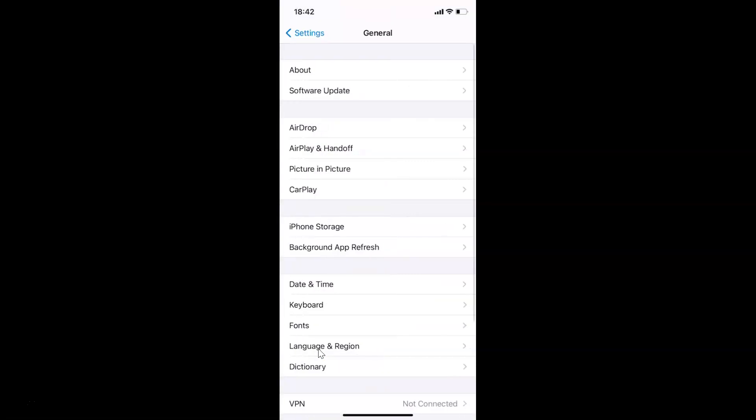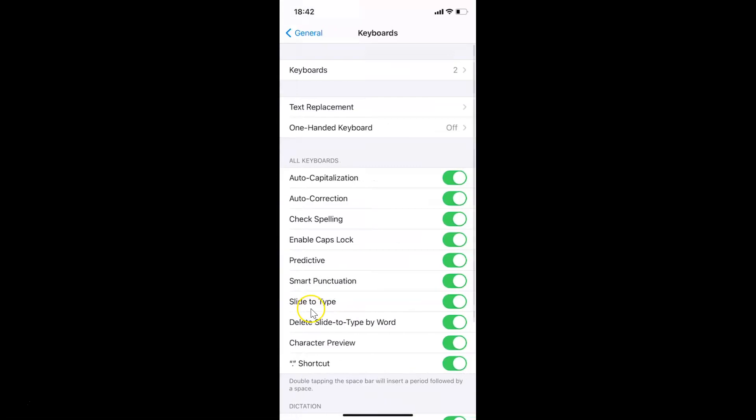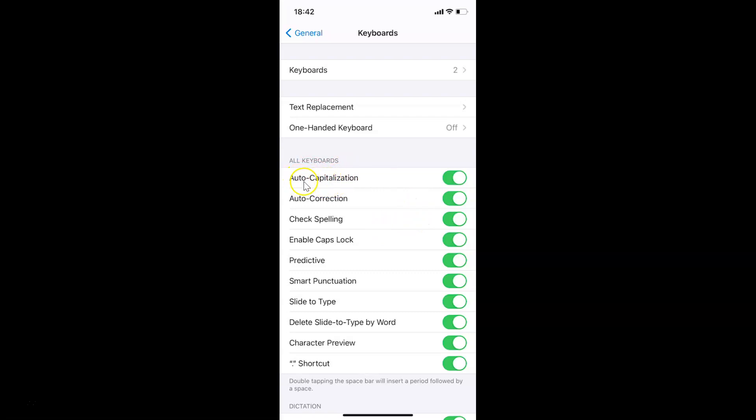Let me tap on this, and then you have to tap on Keyboard. You can see the Keyboard screen is opened. Now come to the section called All Keyboards. You can see the first option is Auto-Capitalization, and it's currently turned on.